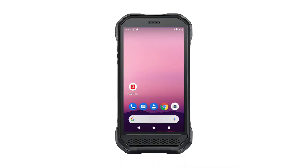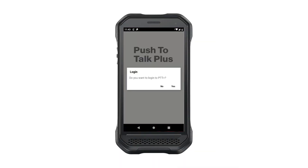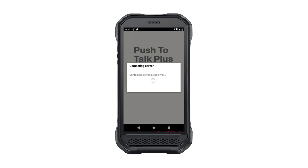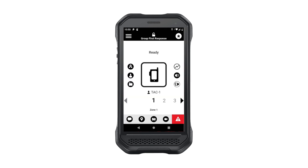If you're a PTT Plus user, you're already aware how this solution can help to improve productivity and safety. Based on feedback from our customers, we continue to add new capabilities and features to PTT Plus. Let's take a moment to review these new features, starting with a reintroduction to the PTT Plus call screens.